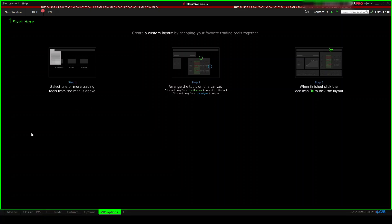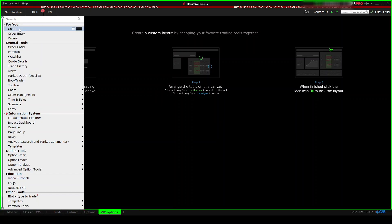Hey everyone, today I'm going to show you how to set up the Interactive Brokers Trader Workstation if you want to trade VIX options. In a new custom layout, you want to go ahead and click on new window.